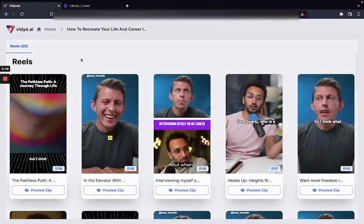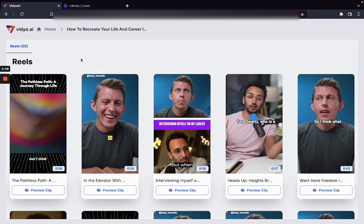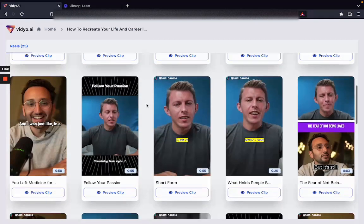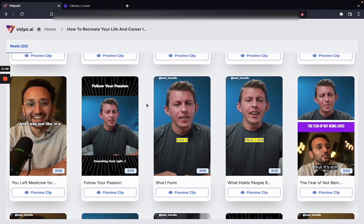The way we do it is we try to understand what are the most interesting parts of the video that you've uploaded. What are the most interesting questions that people have asked or answered in this video, and what are the portions most likely to engage people watching on social media.